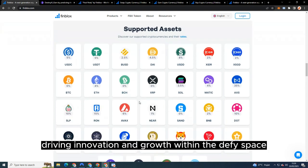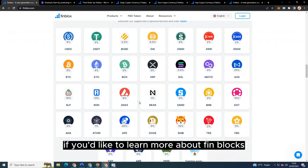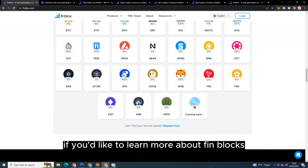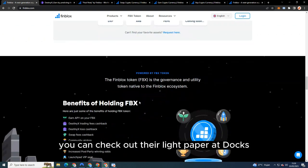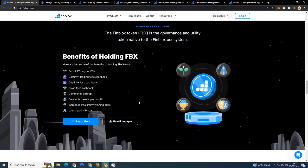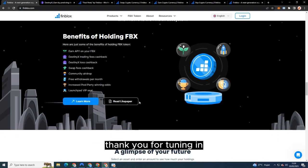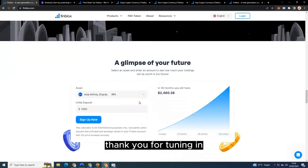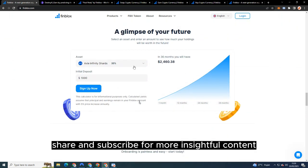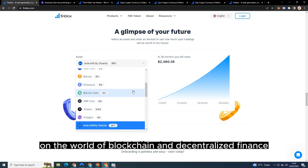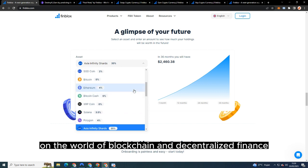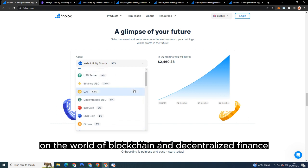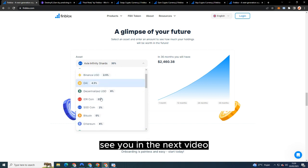If you'd like to learn more about Finblocks, you can check out their light paper at docs.finblocks.com. Thank you for tuning in, and be sure to like, share, and subscribe for more insightful content on the world of blockchain and decentralized finance. See you in the next video.